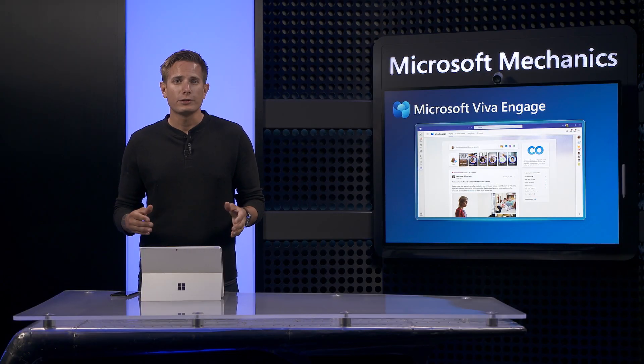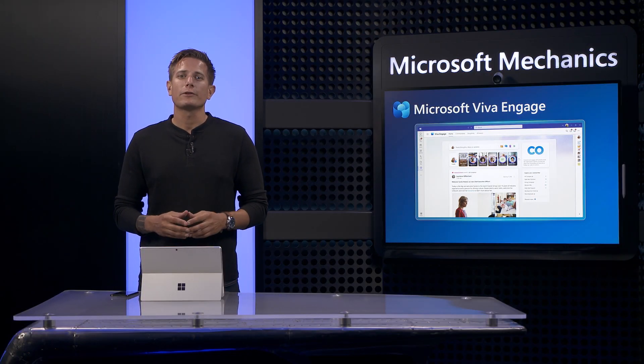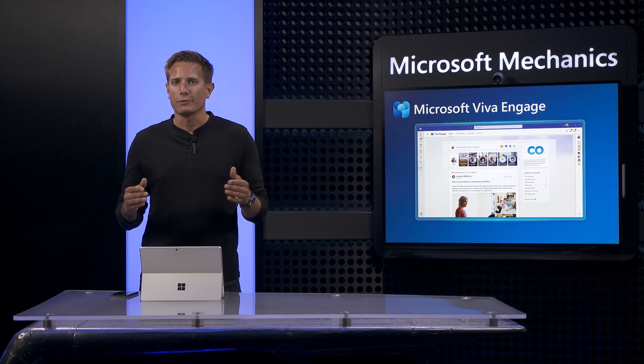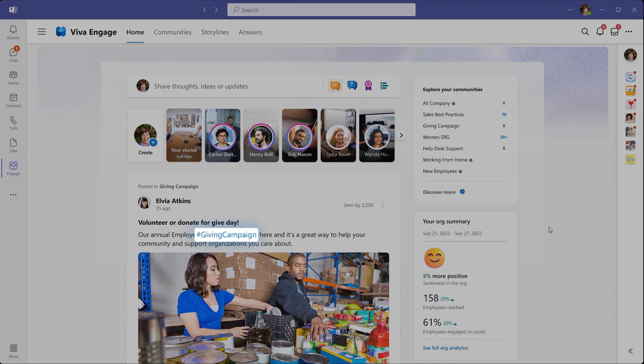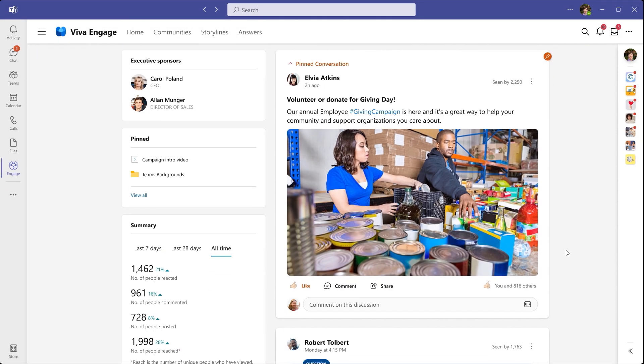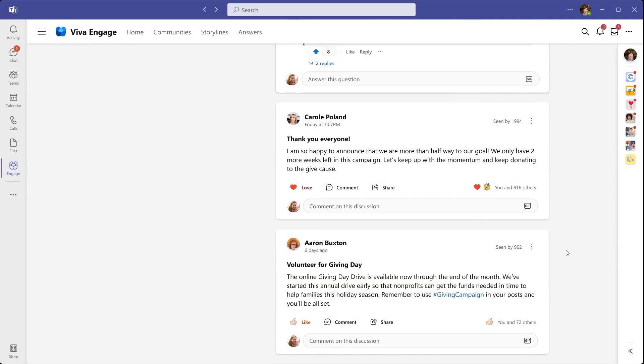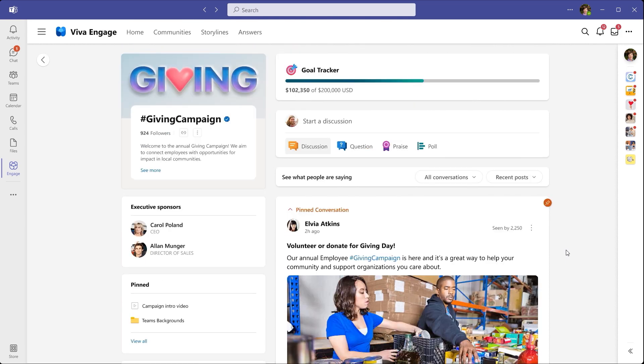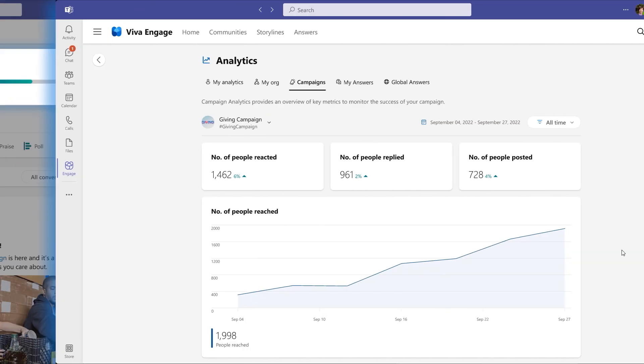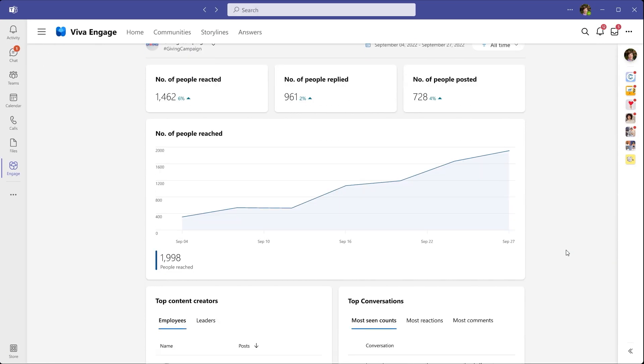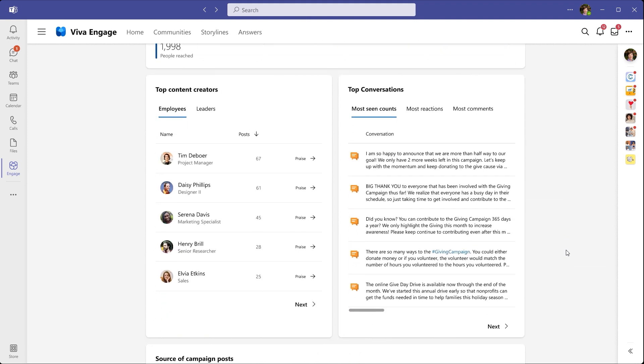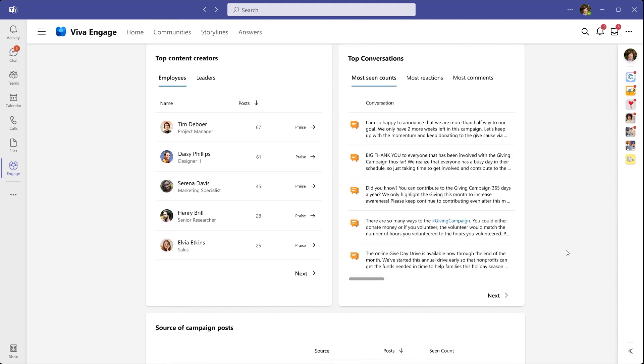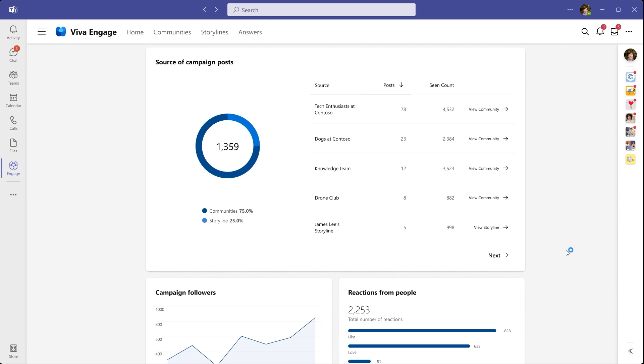So that's Leadership Corner. We're also introducing new social campaigns, which make it easier to rally people around shared initiatives in your organization. For example, here's a post about a campaign that's using a hashtag. And when I click in, I'll see a new campaign page that aggregates all the content for that hashtag. At the top, you can also see campaign goals and progress. And as a campaign owner, it's easy to see how well my campaign is doing, who my top content creators are, as well as top conversation and engagement metrics.